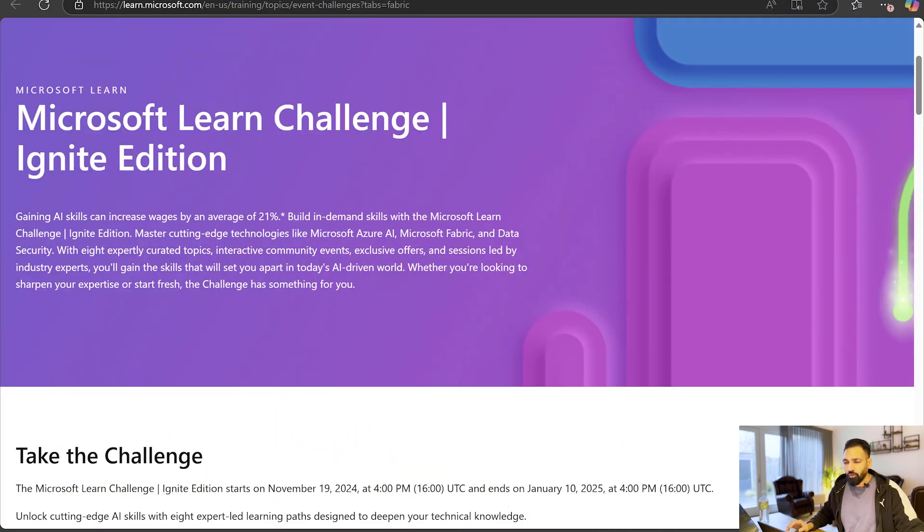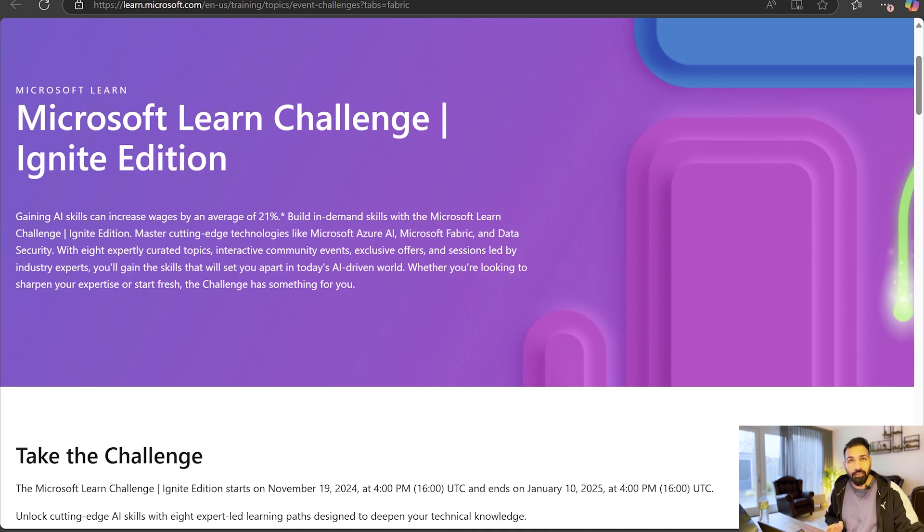Now coming to the point of how you can earn a free Microsoft Fabric certification. In my previous couple of videos I have already showed you how you can enroll yourself for Microsoft Cloud Skills Challenges, and this is also one of them.